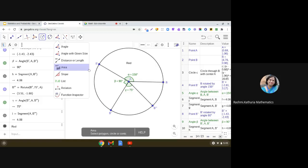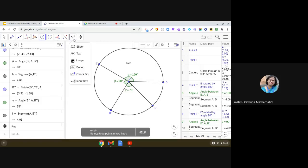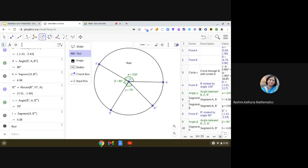Okay. Now, use this text tool for writing the information in the sectors. Right. In the slices, you can say. So, use this ABC text tool.